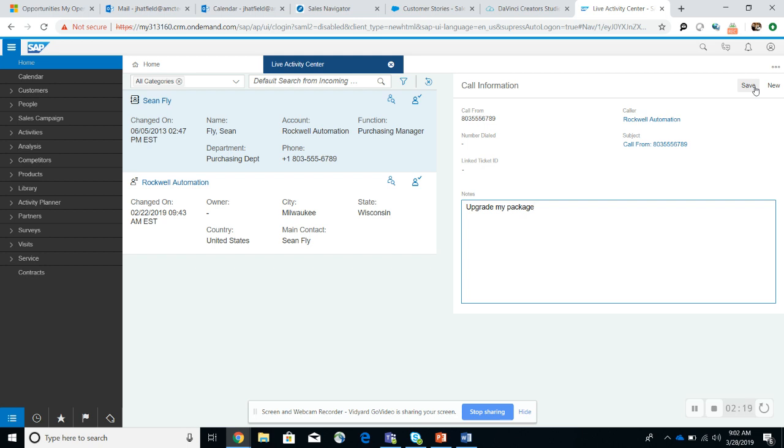And then also I showed the toolbar embedded in CRM. So you'll be able to not only manage the call through the toolbar, but also manage the customer all in C4C. So thank you for your time today.